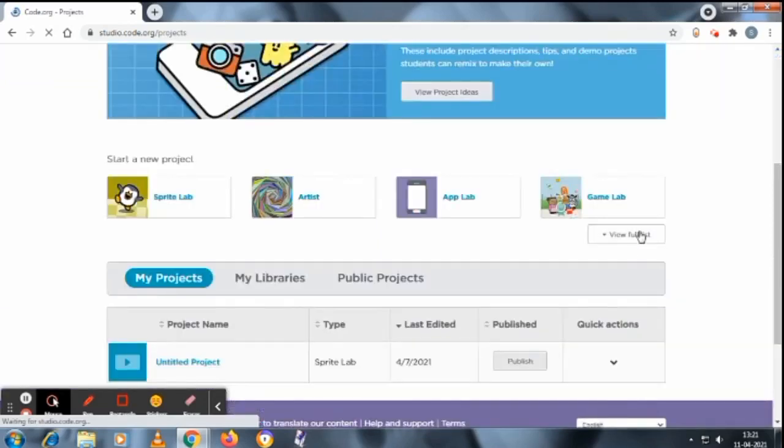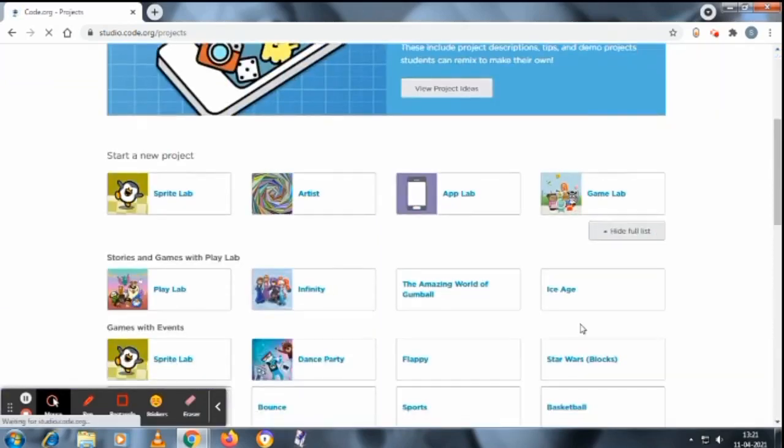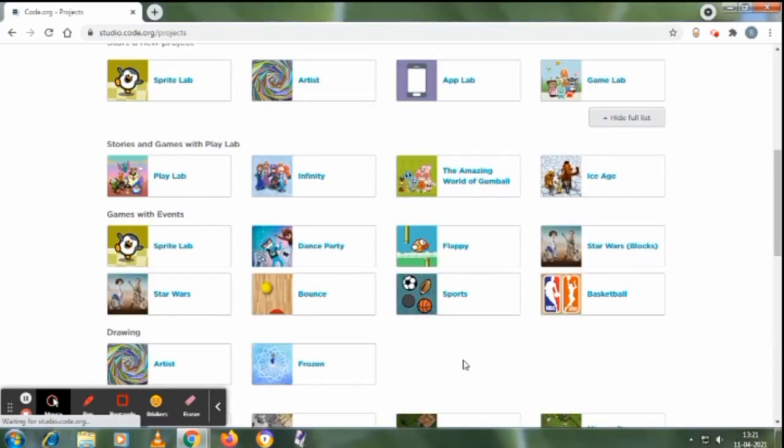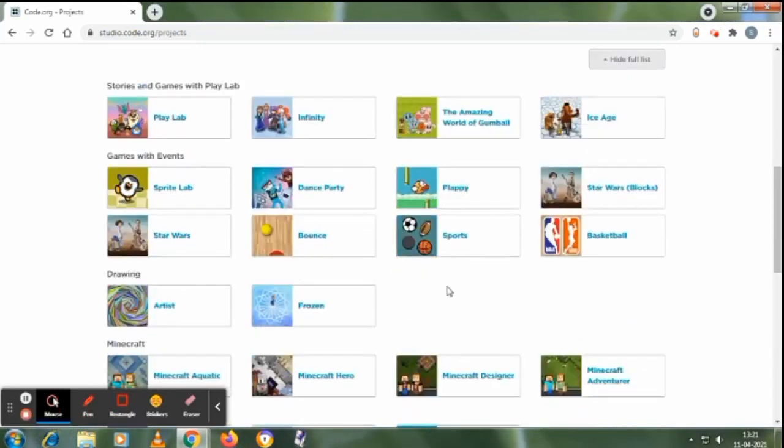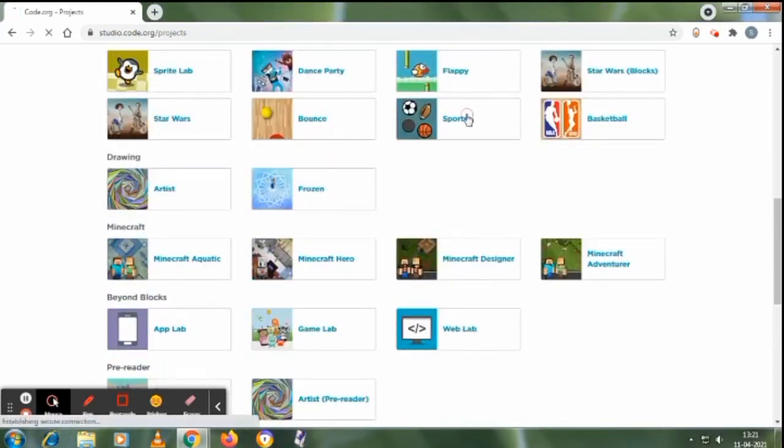After signing in, we will just click on Create and View All Projects. Now we will click on View Full List and directly go to Sports, so I'll just click on Sports.